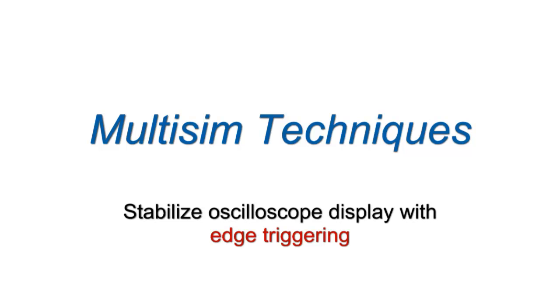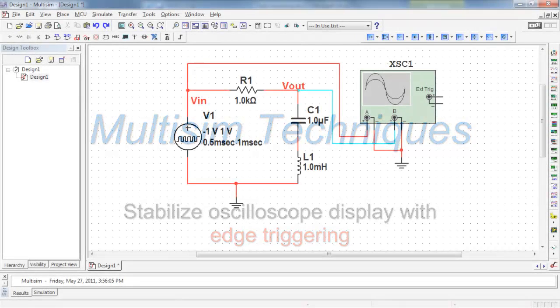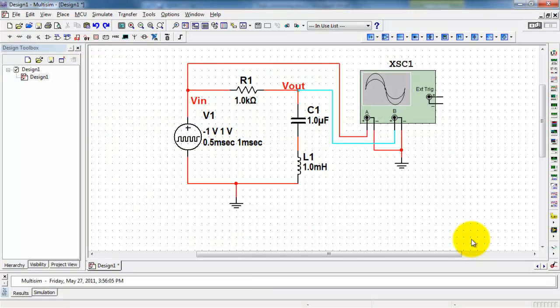On many occasions, you need to stabilize the oscilloscope display by employing edge triggering. Let me show you how that works.